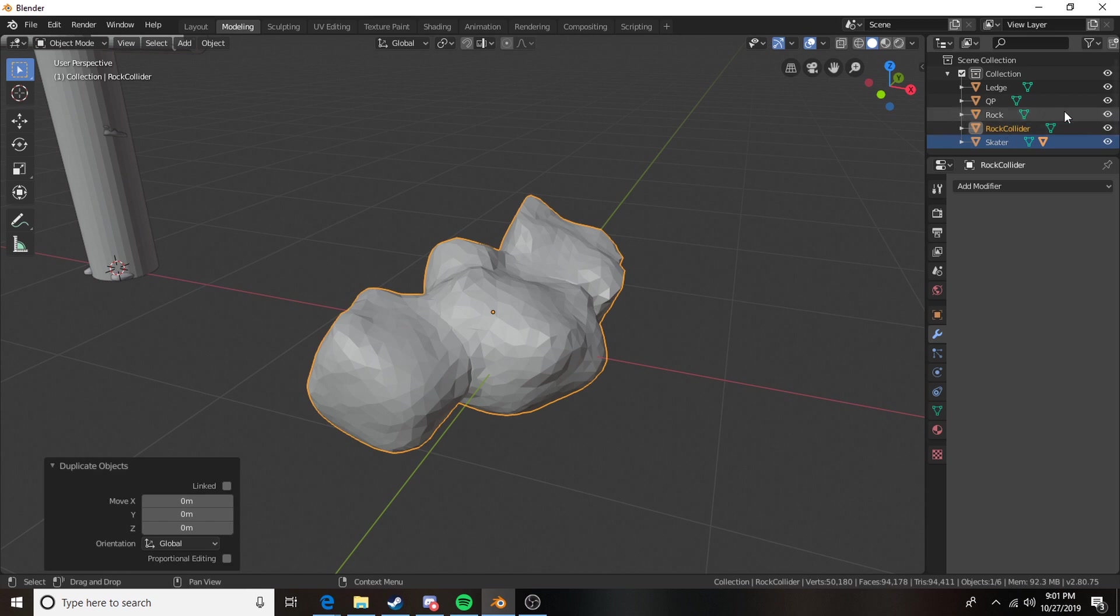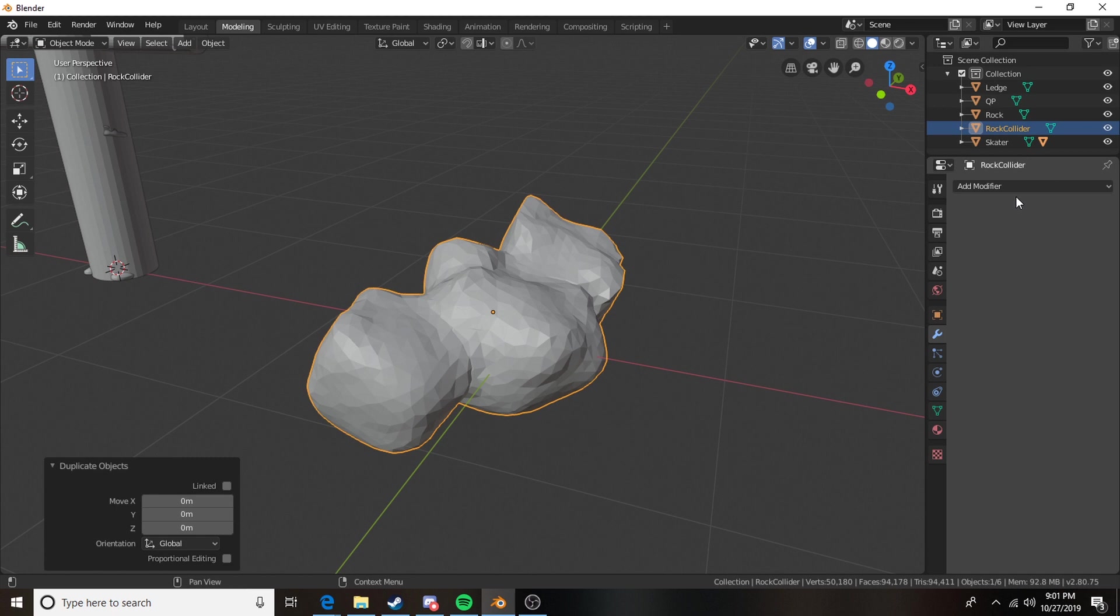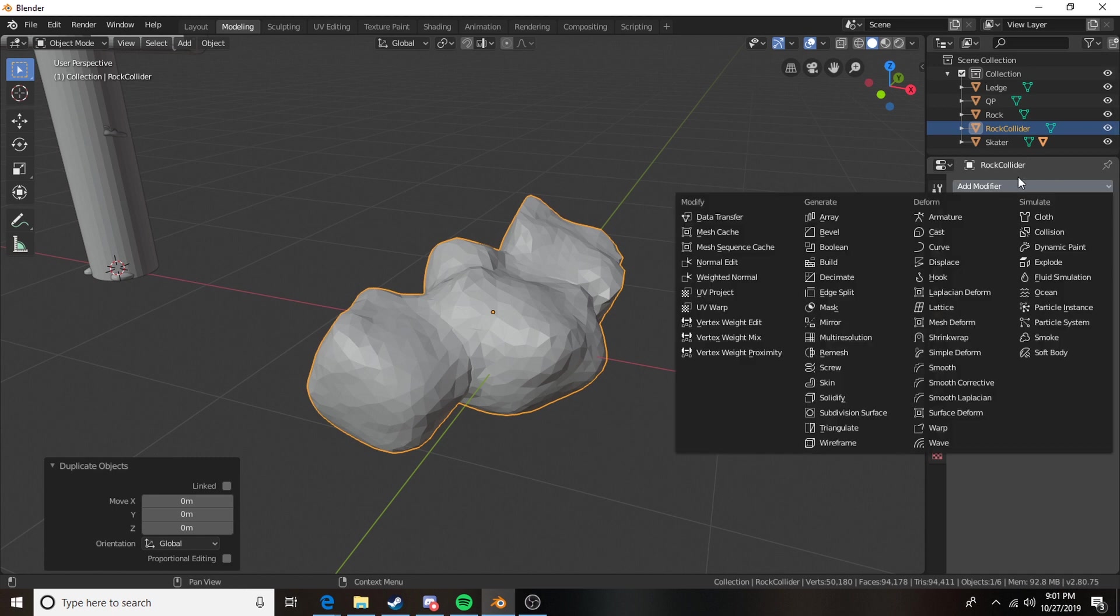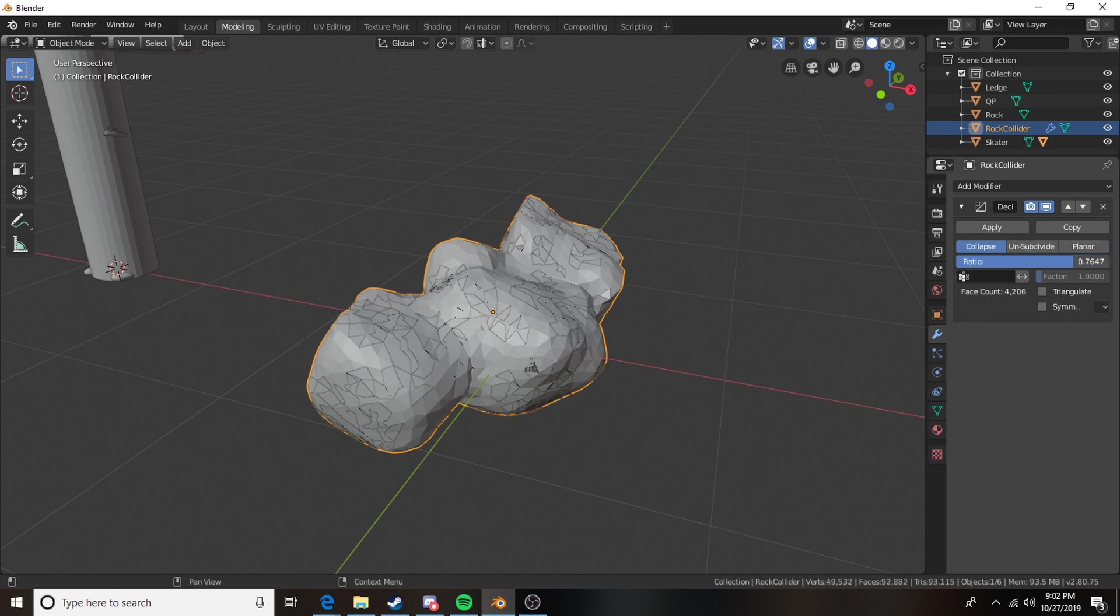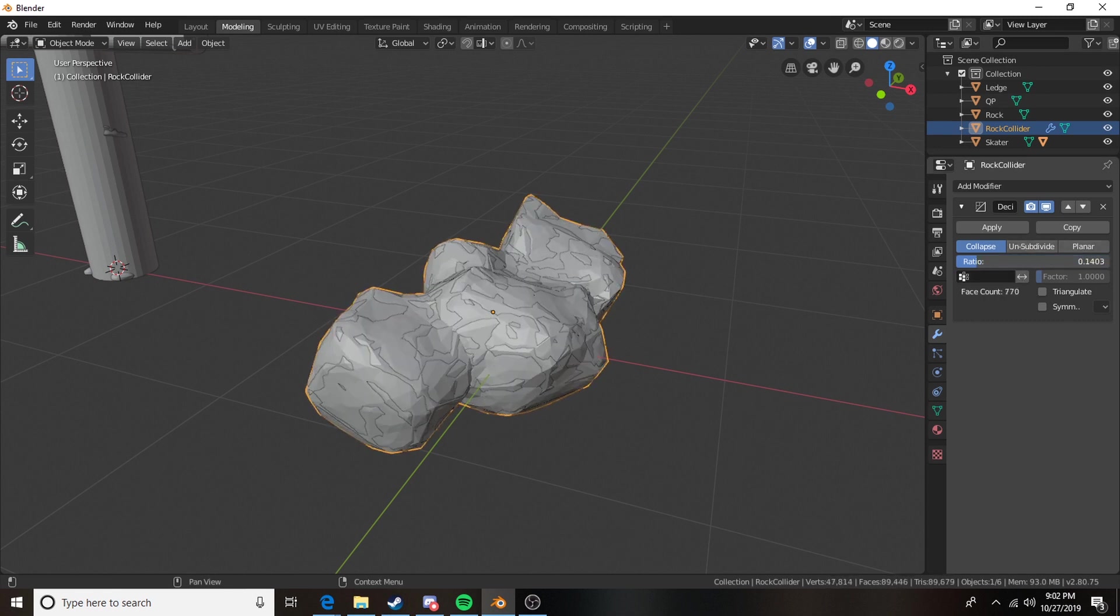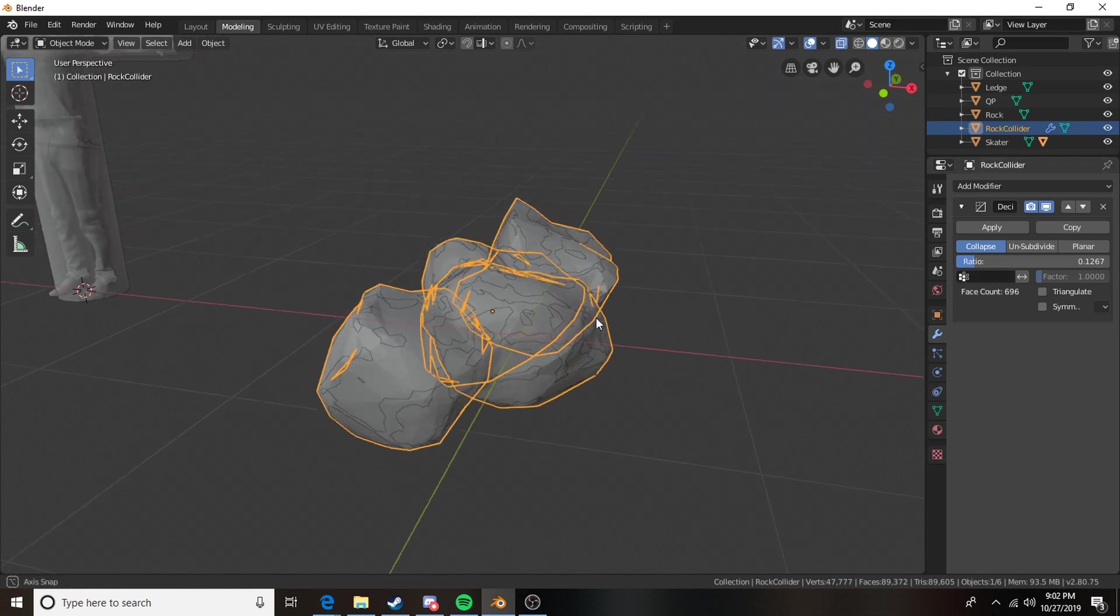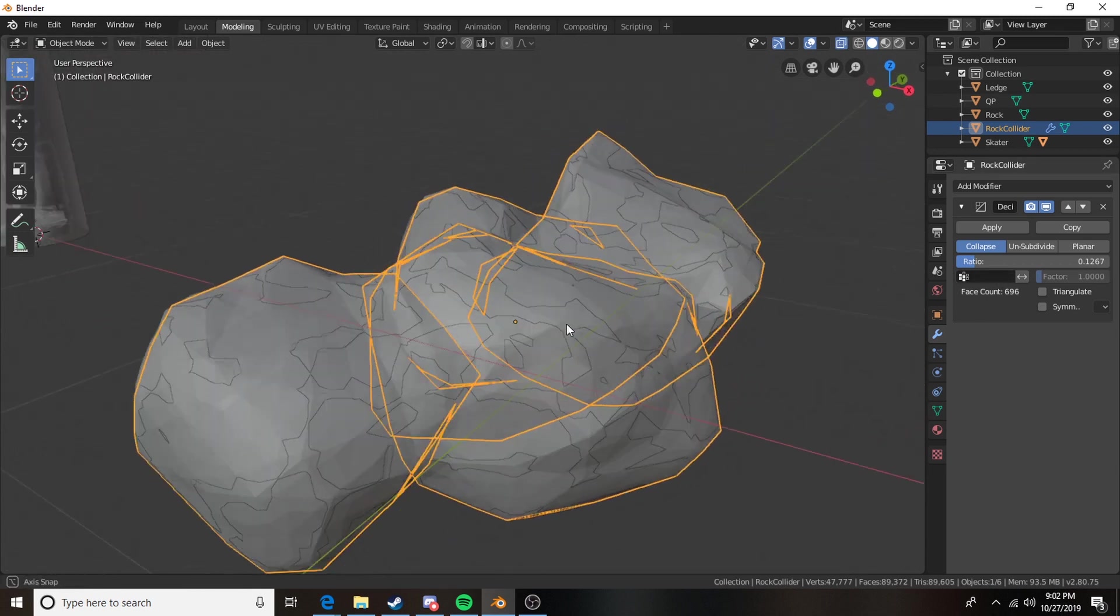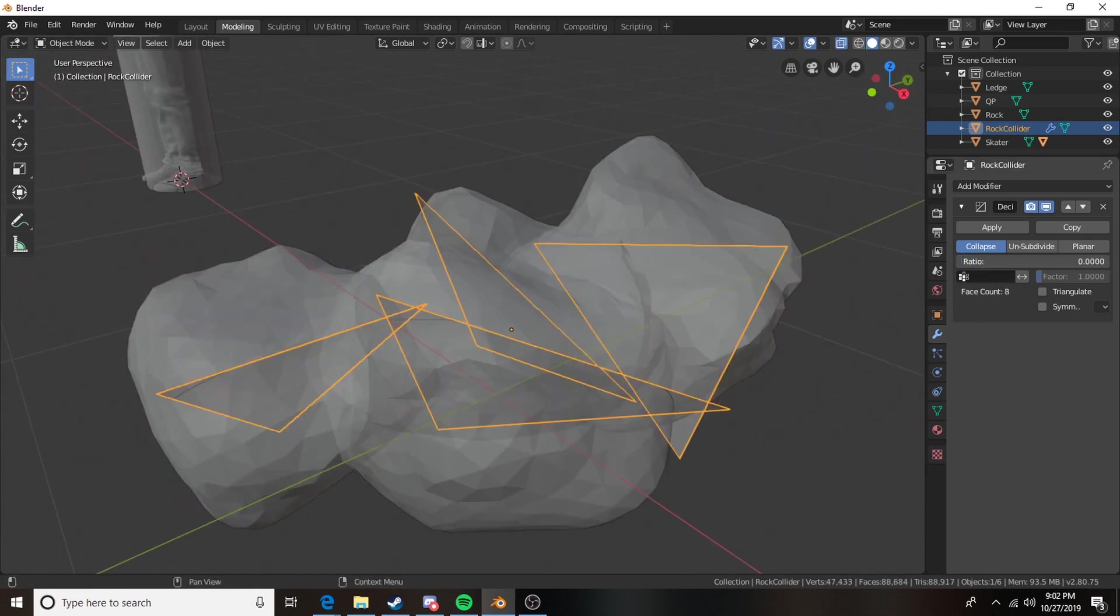And then I'm going to go ahead and make my rock invisible for a second while I work with my collider. Actually I don't have to do that. And now I'm going to come to my collider and I'm going to go to modifier. We're going to choose the decimate modifier. And we can just go ahead and bring this ratio down. I'm going to turn on the x-ray so you can kind of see what we've got going on here. I can just keep bringing this ratio down.